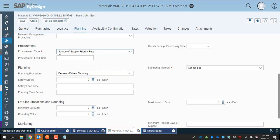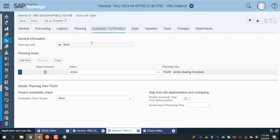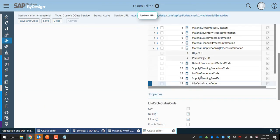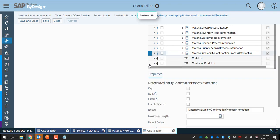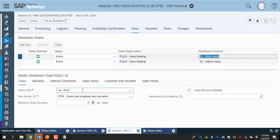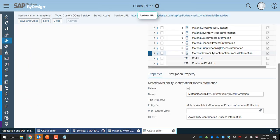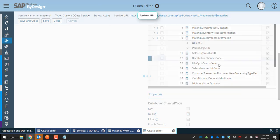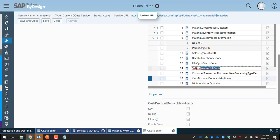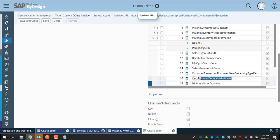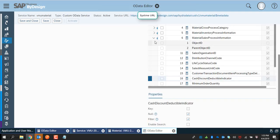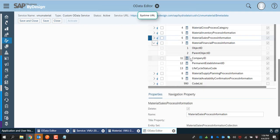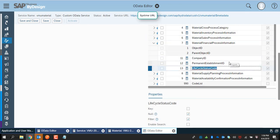Similarly, the availability and the rest of the information from the UI are selected. In the availability confirmation, the relevant fields of the UI can be matched and selected from the relevant nodes of the material availability information. For sales, we select sales organization distribution channel along with sales unit of measure and item group — those are part of the sales processing node of the material business object, selected as part of the material sales process information collection of the OData service. The valuation tab of the UI has company, business accounts, and unit of measure, which are selected from the relevant business object node called Material Financial Process Information and made part of the collection in the OData service.